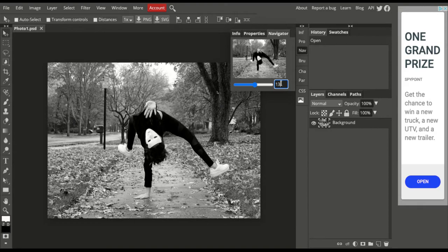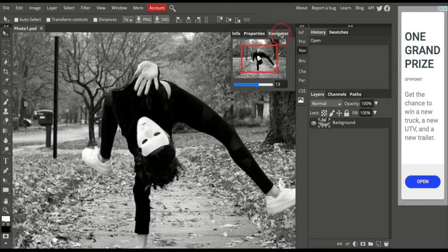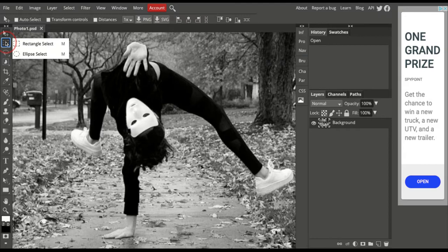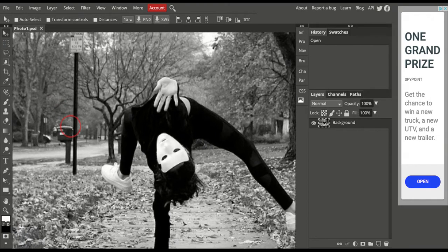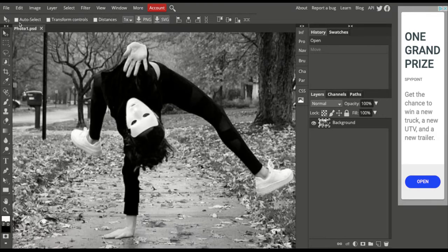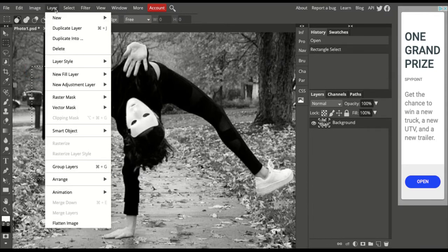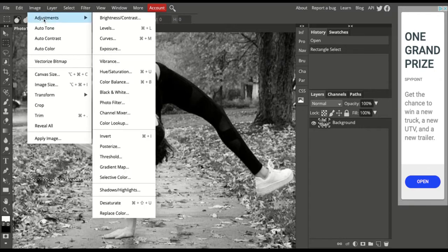I'm going to zoom in again so we can see a little better, and I'm going to hide my navigator. We're going to start with the Marquee tool, which is the rectangle selection tool and ellipse tool. These allow you to make selections of those shapes and sizes. I'm going to draw with my rectangle selection tool, and if I want to make a change to my photo, it'll only change something in that area. So I'm going to go to Image Adjustments, Levels, just to use Levels.